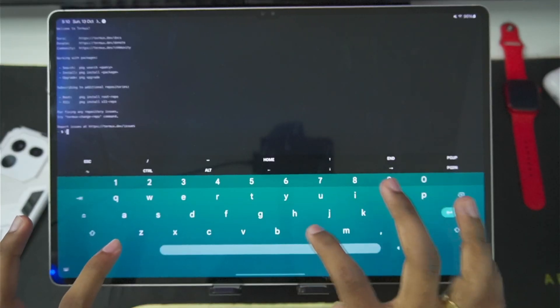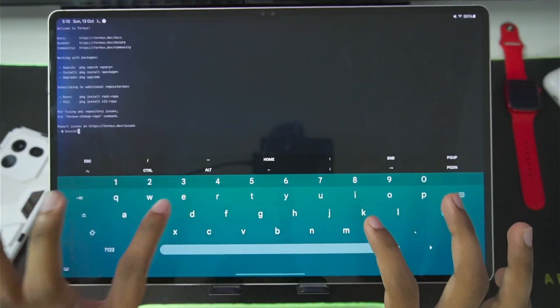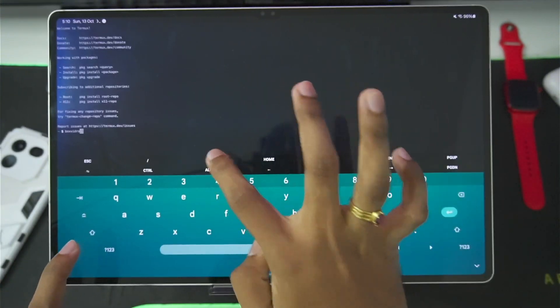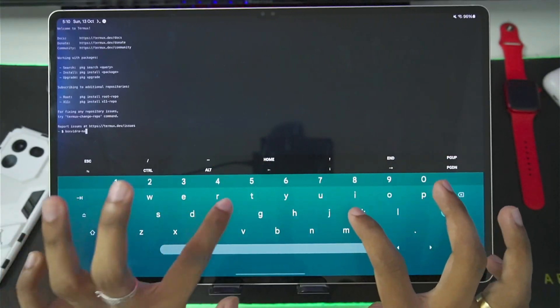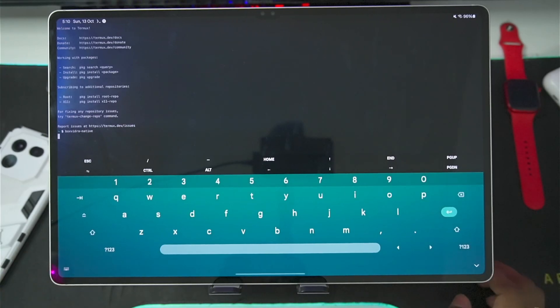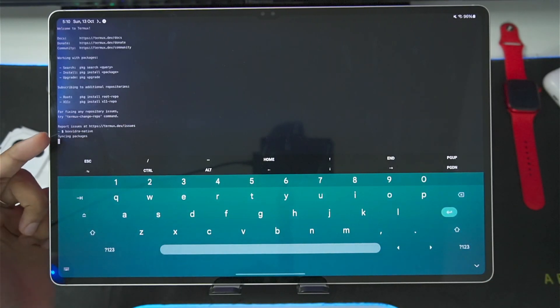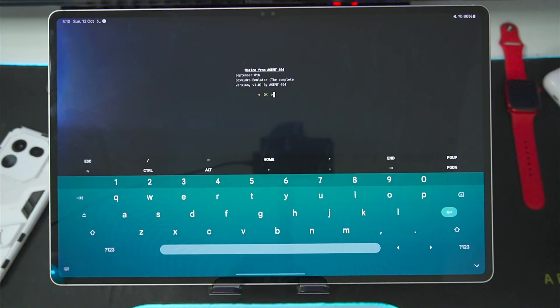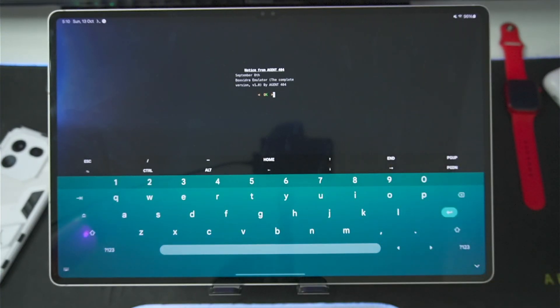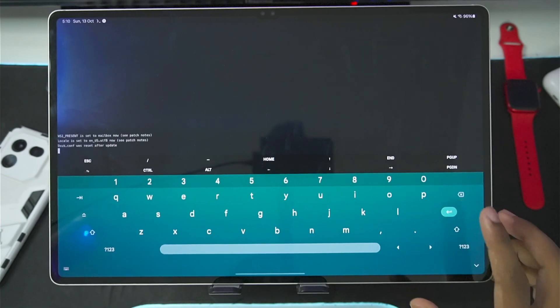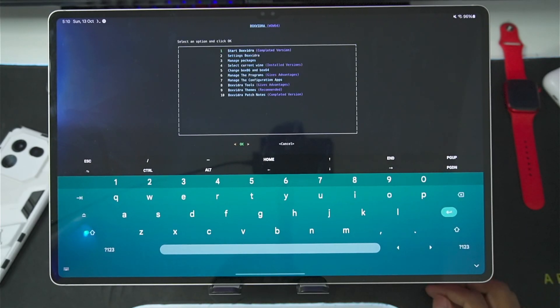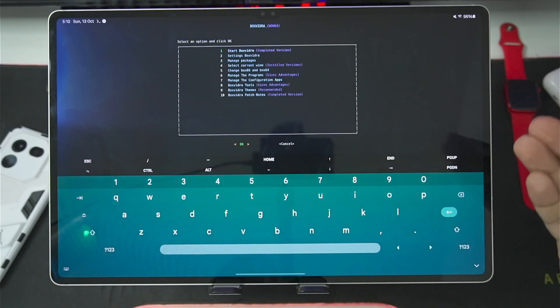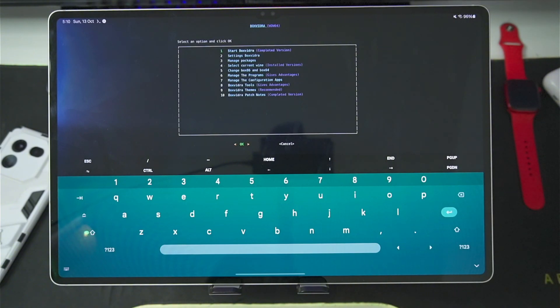Alright guys, now once the setup is over, you'll simply need to type this command which is going to be Box Withdraw Dash Native which will launch Box Withdraw Emulator and it will take some time to load as you'll be able to see it says Sinking Packages. Afterwards, you guys will be able to see it is the complete version 1.0 of Box Withdraw Emulator released on September 8th. And you'll be able to see the settings, managed packages, current Wine version, etc.